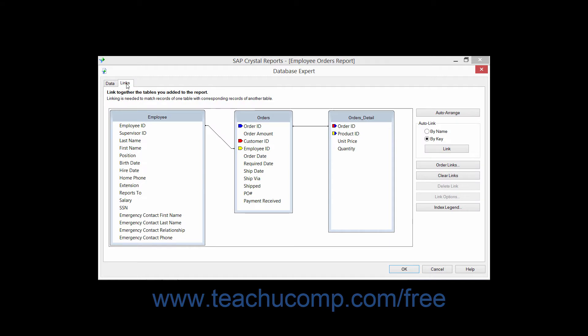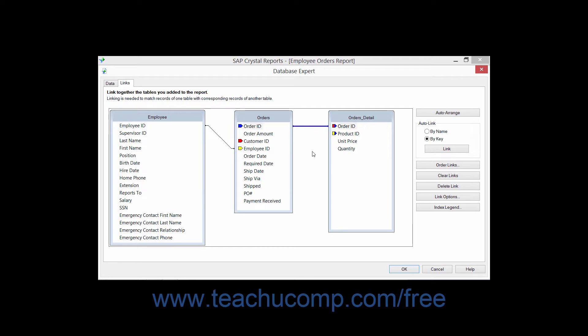Here is where you can view, edit, create, and delete joins between tables within the report. When you click the Links tab in the Database Expert dialog box, you will see the tables which you have added to the report and also the associated joins between the tables. The joins are represented as the thin black lines between the table diagrams displayed in this tab.